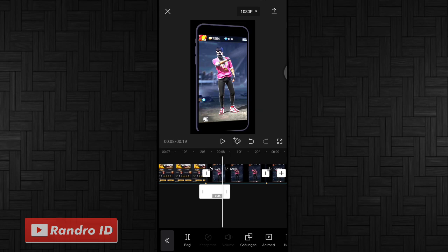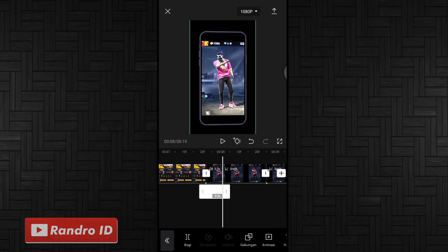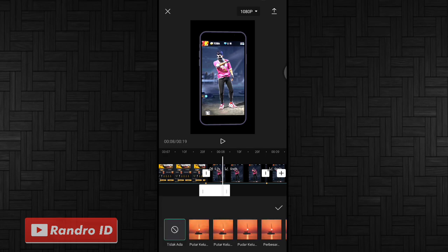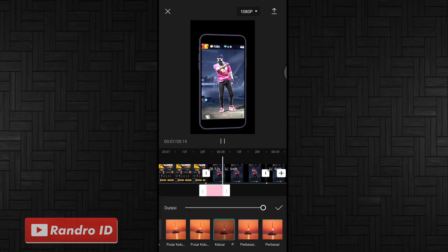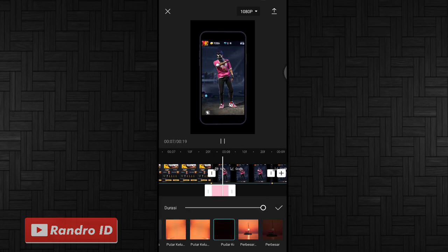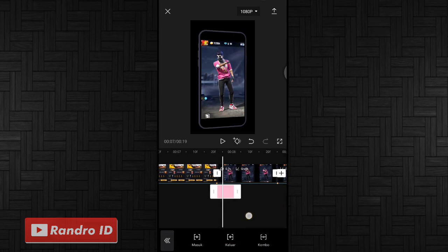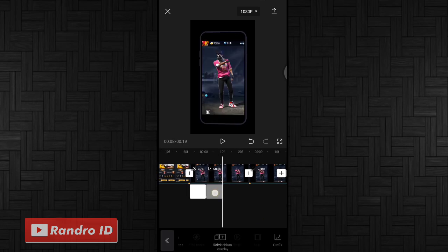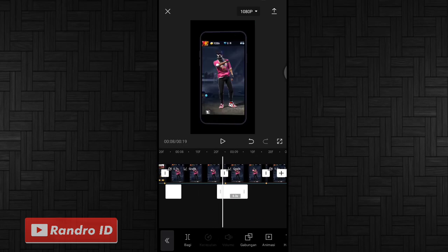Jika sudah kalian kasih animasi, kemudian pilih yang keluar, lalu pilih yang pudar keluar. Jika sudah kalian centang. Lalu untuk overlay warna putihnya tinggal kalian salin dan pindahkan ke setiap tanda bit sampai di bagian tanda bit terakhir.